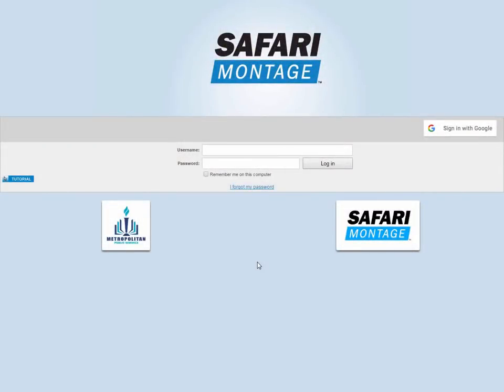I want to take a quick look at Google Apps and Google Drive integration with Safari Montage. If you're a Google user and you use Google Docs, Google Drive, this will really pull your Google resources into your Safari Montage workflow.